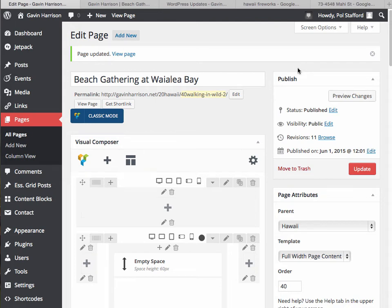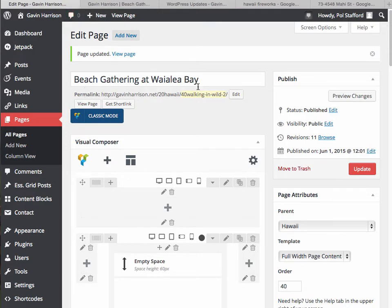Changing the URL for a page in WordPress is actually quite easy. You want to go to the page, and in this case I'm looking at the beach gathering at Wailea Bay page.